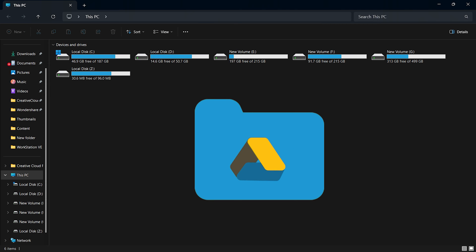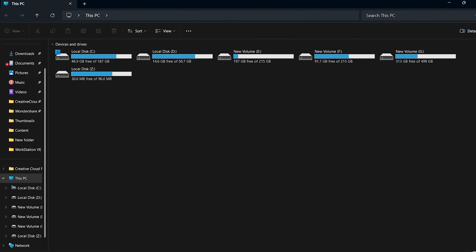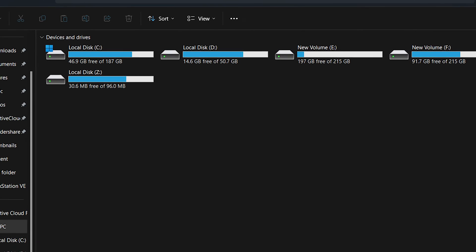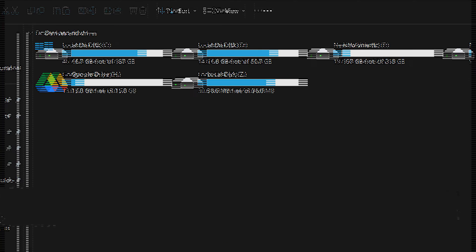But what if Google Drive is your go-to cloud storage? Can you achieve the same level of accessibility with Google Drive in File Explorer? Absolutely! While it's not as straightforward as OneDrive, it's definitely possible with a few simple steps.